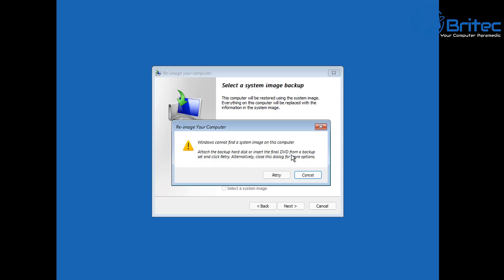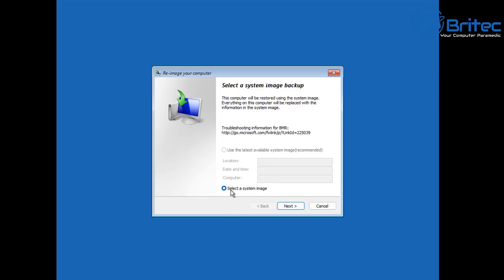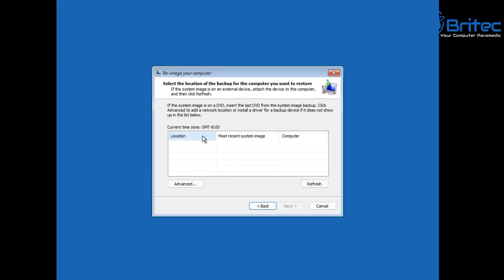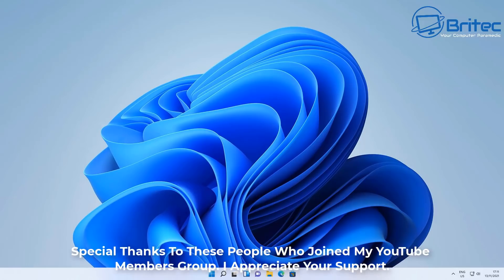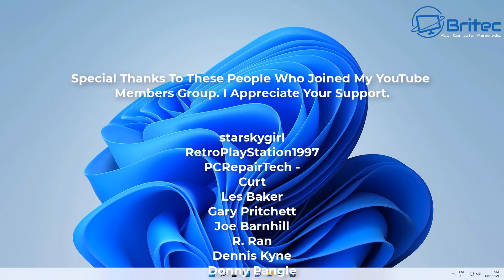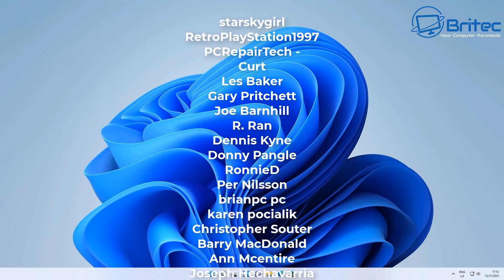That's the recovery image option. You can select a system image from a DVD or external drive. Windows also supports backup images created with Windows Backup, which can likewise be used to restore your system. That covers all of the recovery options available inside Windows.